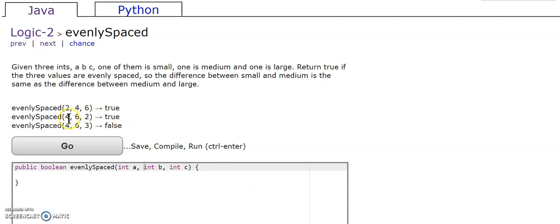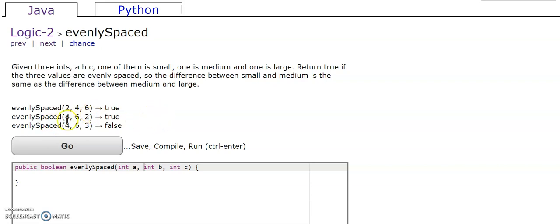In this case, the small and the medium, their difference is 2, the medium and large is 2 also. In this case, it's the same as this problem, it's just in a different order.